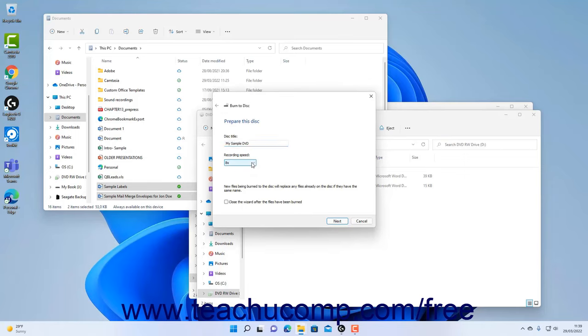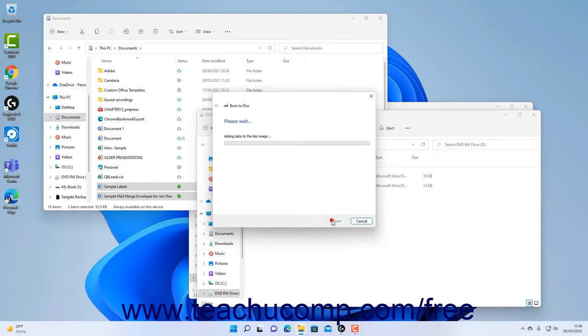Optionally, to close the wizard after you finish burning the disk, check the Close the wizard after the files have been burned checkbox. Then click the Next button to continue.